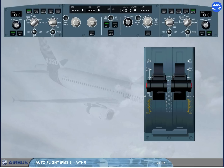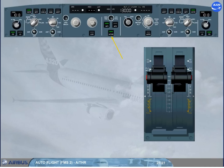When the autothrust is off during flight, in order to turn it on again, press the autothrust push-button on the FCU with the thrust levers in or below climb detent. Note: you can also disconnect the autothrust by pressing the autothrust push-button on the FCU, though this is not the standard recommended procedure.